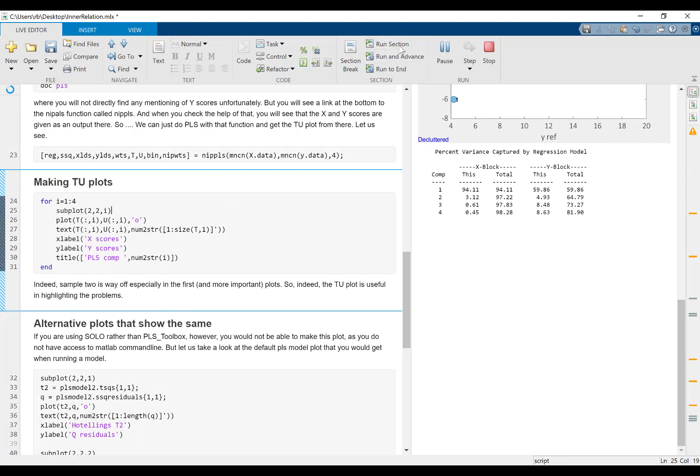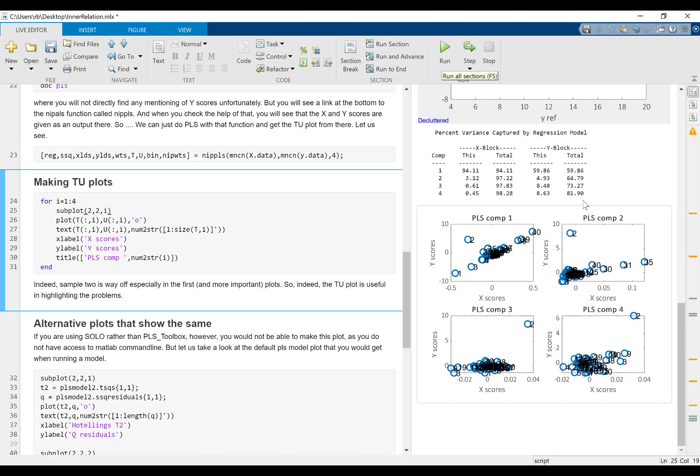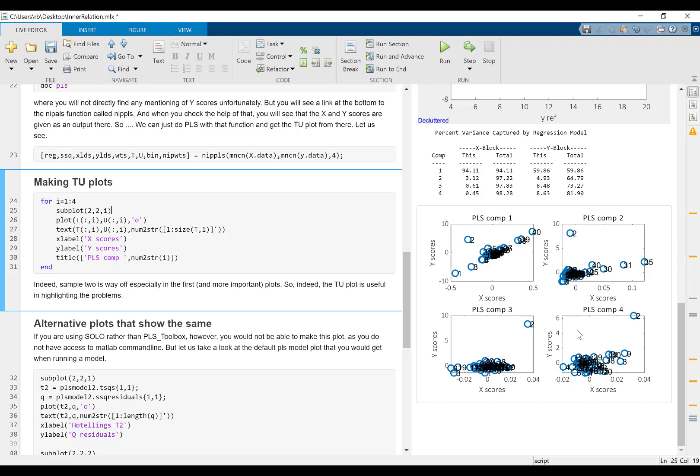When you do that, you will see that indeed it's obvious. Let me just run this. Here we are. It's obvious here that sample number two is special. This is the TU plot for the first component, for the second component, etc. And normally we expect a linear relationship here. That's the basis of the PLS algorithm, trying to find the linear relation between X and Y scores. And we see that one sample is breaking this quite clearly and even more so in some of the other components. But the interpretation here is kind of straightforward and very simple. There seems to be something wrong in the relation between X and Y.